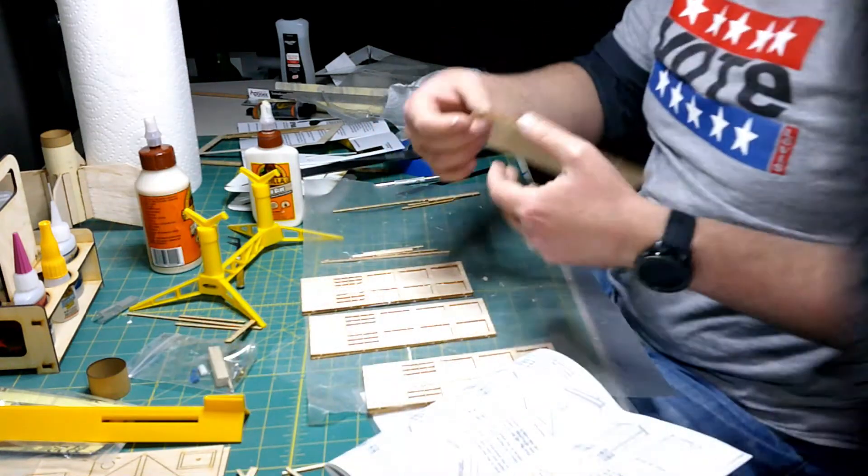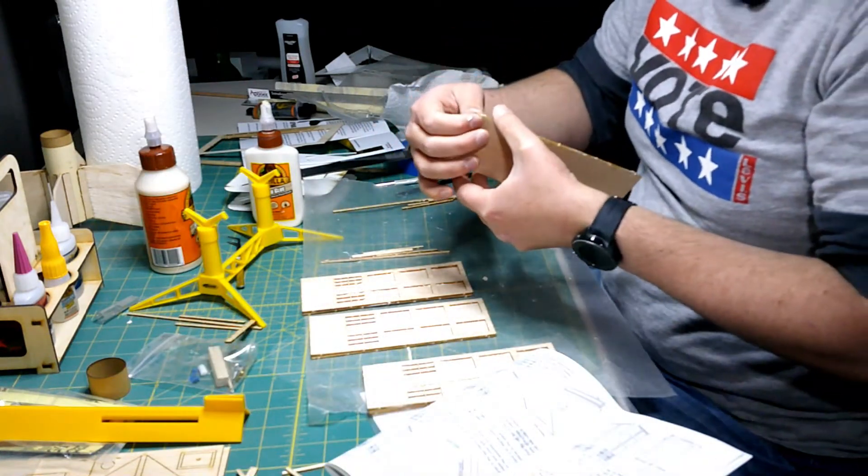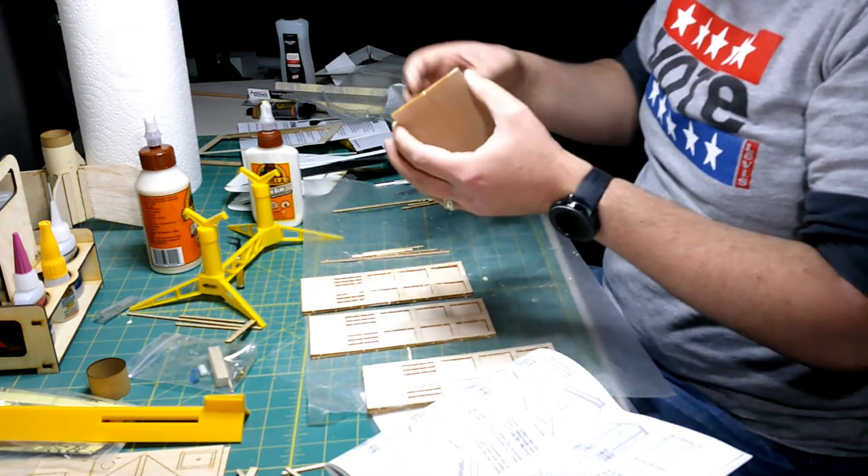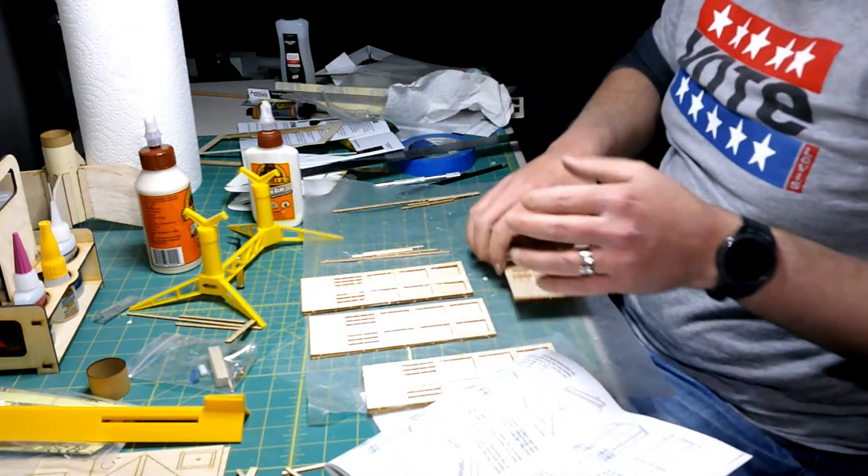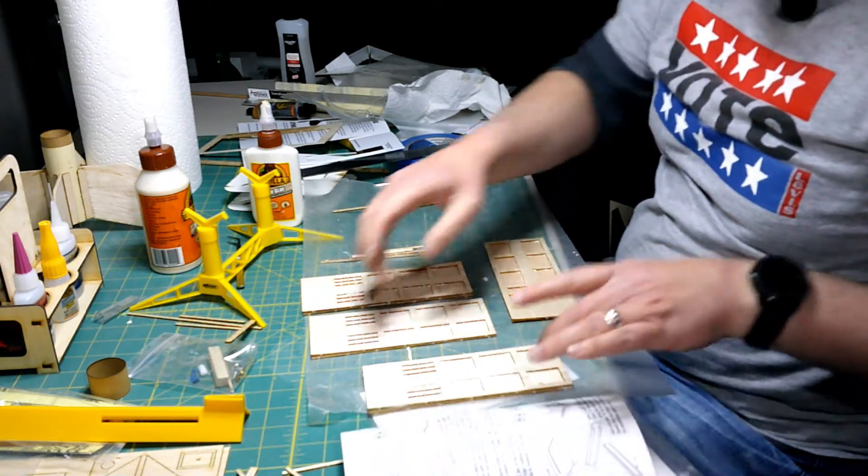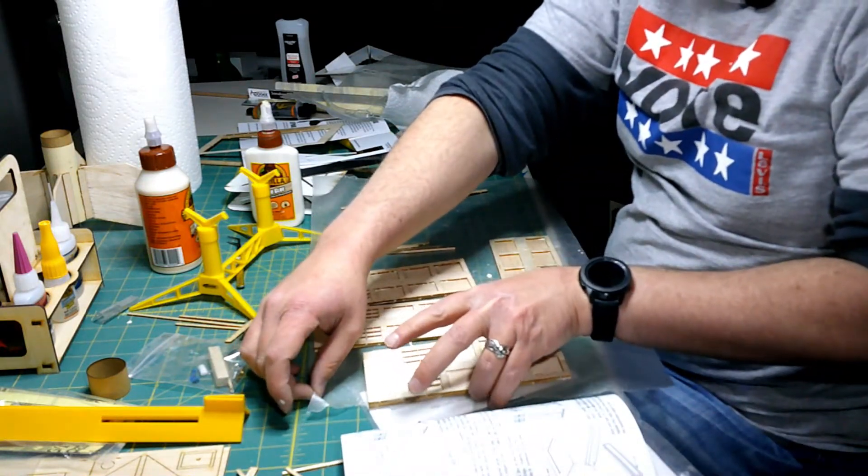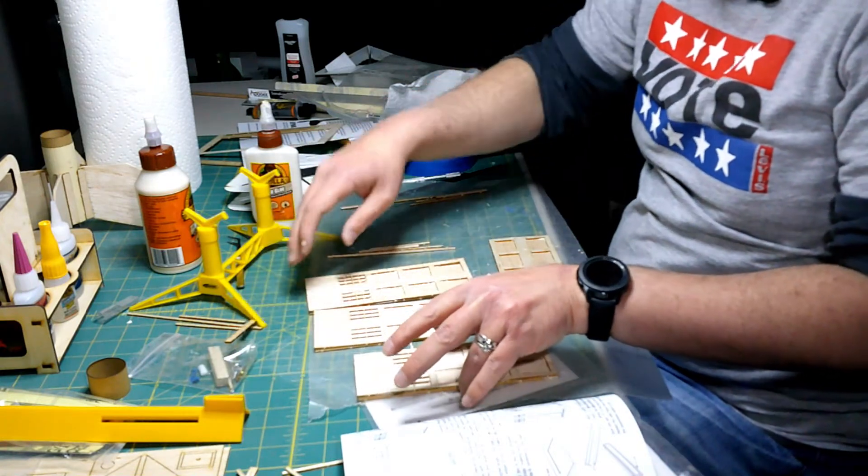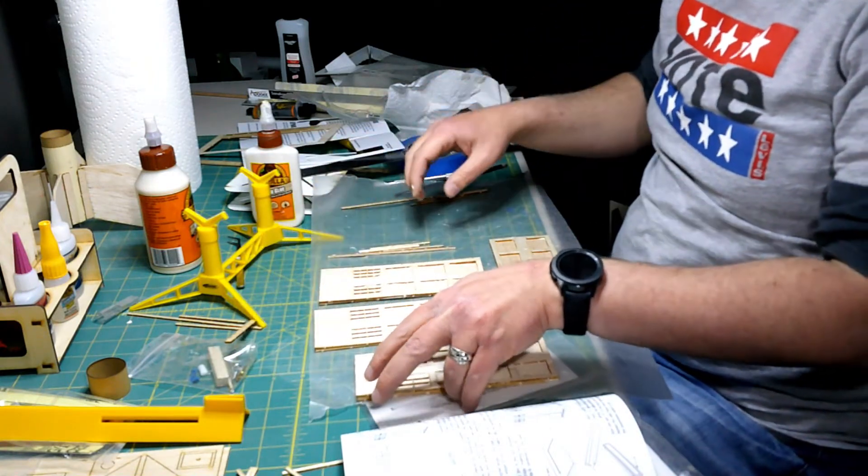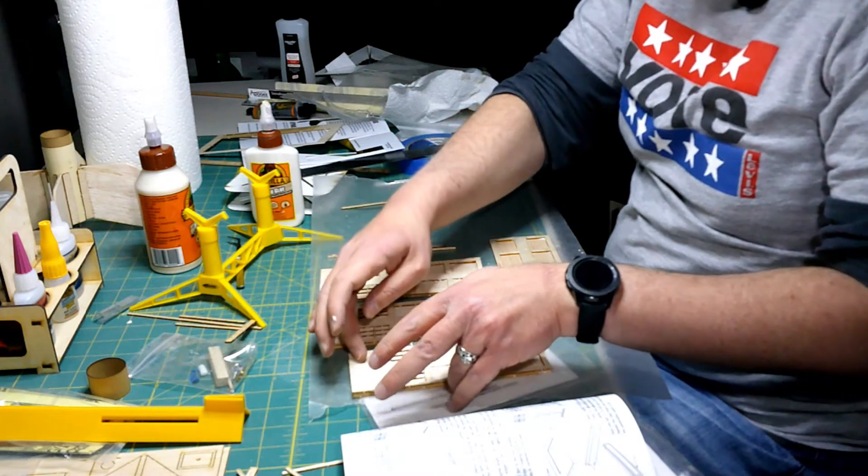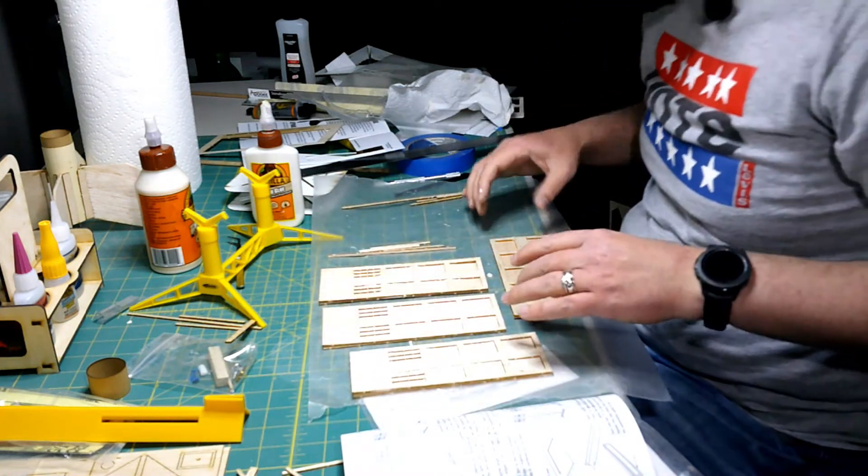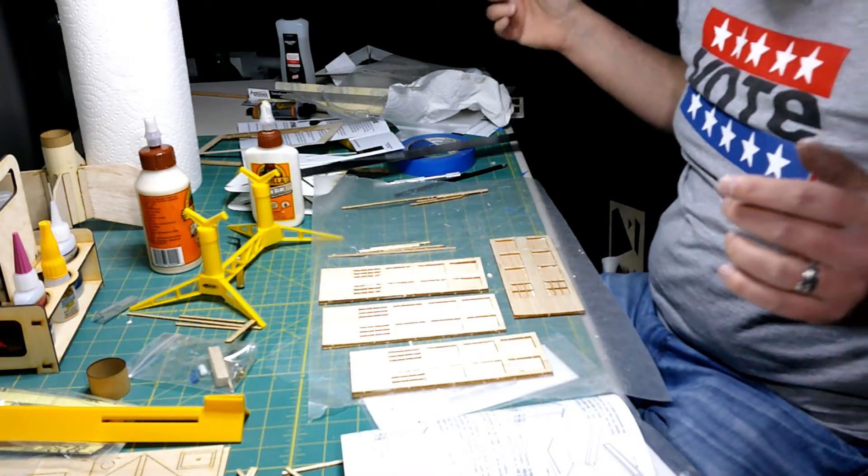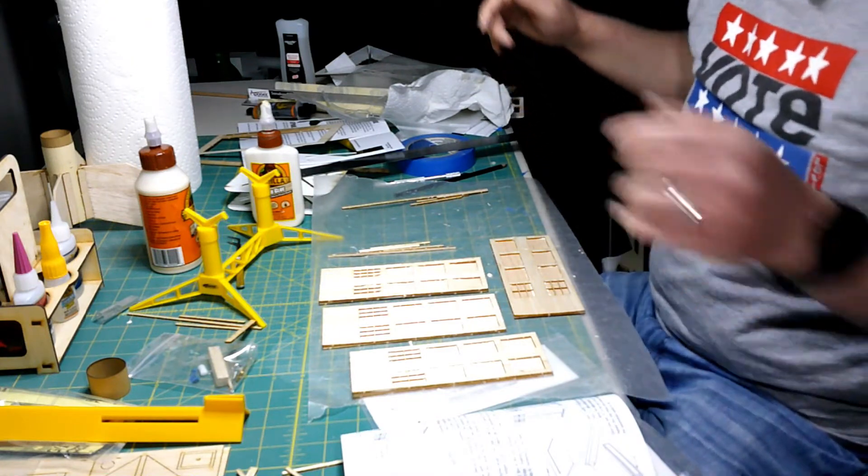Okay, everyone, I've got the C and D panels glued together. I'm actually going to let these sit for a while to dry, and I will be back again after a little cleanup, and we'll continue on to the next step.